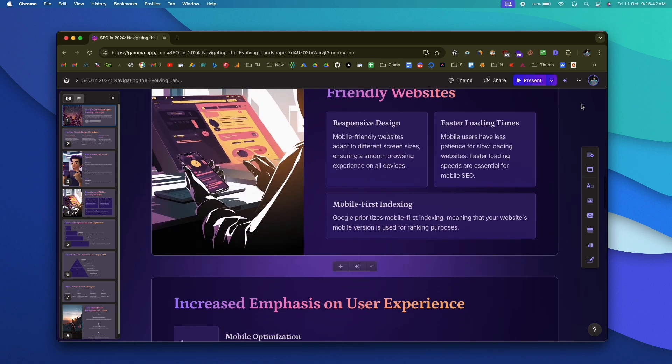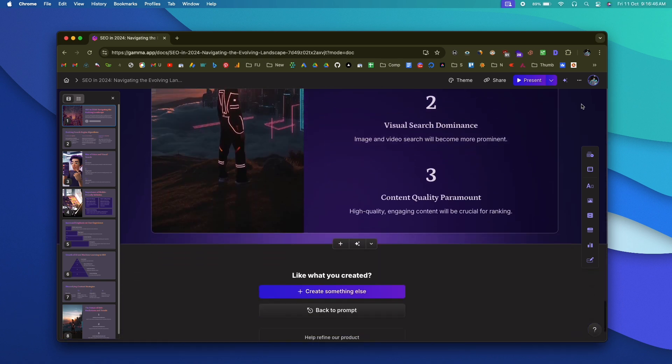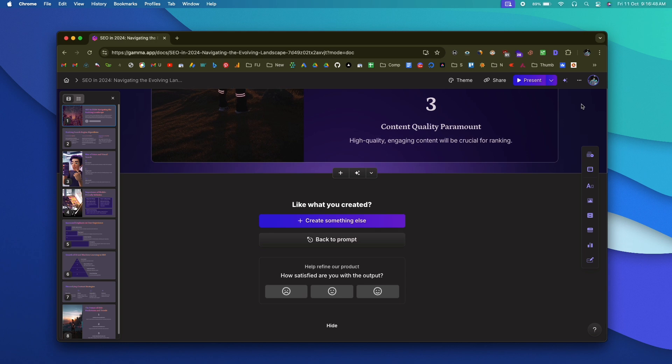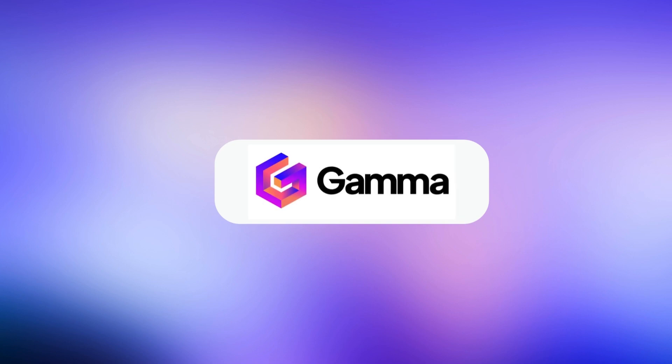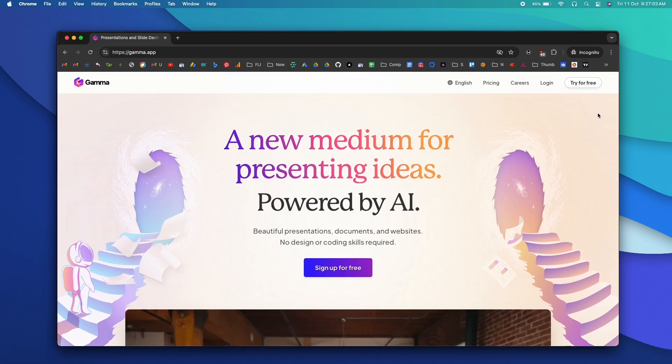Gamma gave each slide a unique layout and style. The presentations have multiple images, illustrations, stylish text, icons, and much more. Gone are the days where you needed to spend at least an hour creating a stunning presentation. Now with the help of AI, you can create a stunning-looking presentation in less than a minute. Meet Gamma — an AI-powered tool that can create presentations, documents, and even websites without design or coding skills.